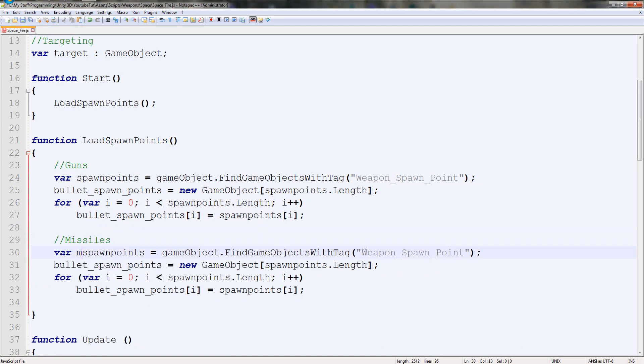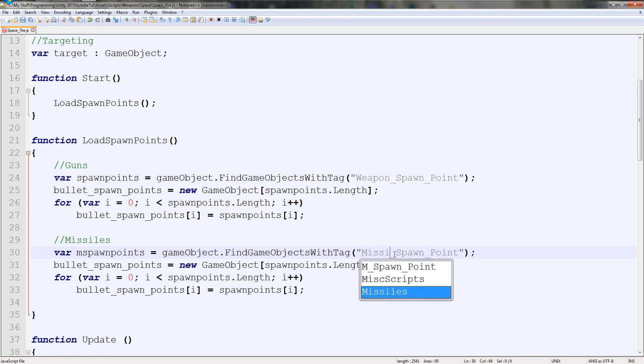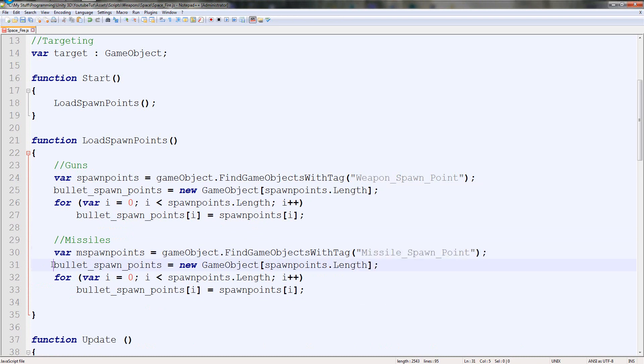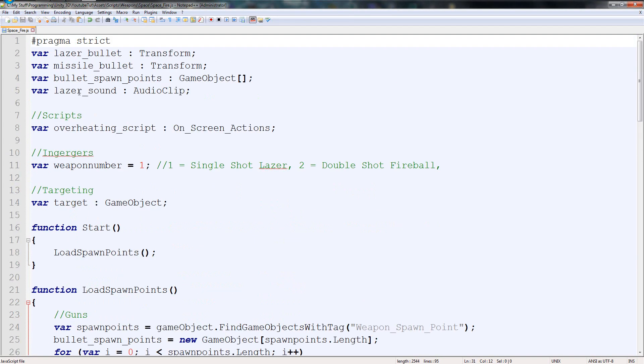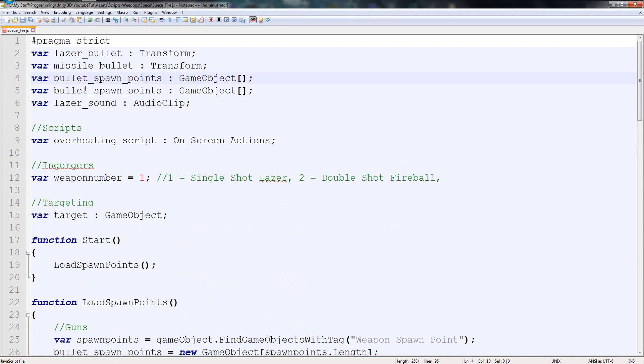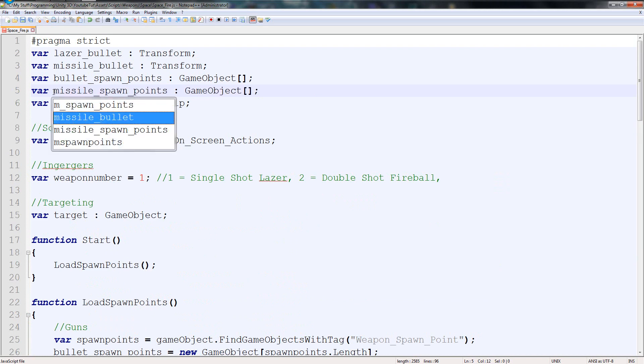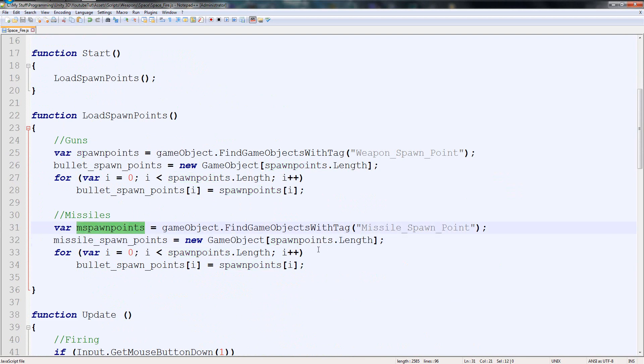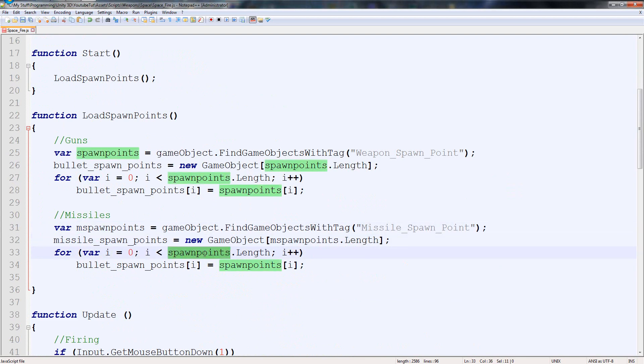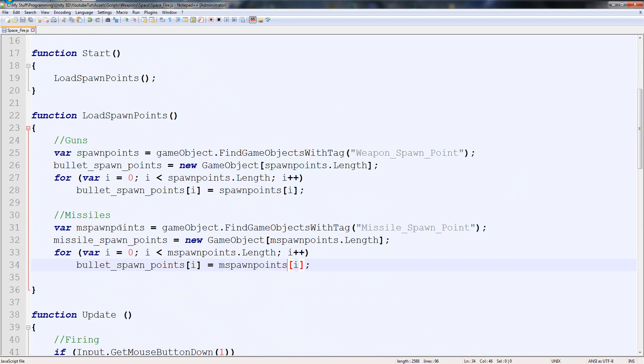Like so. And I'm going to change it to missiles. So instead of spawn points we'll have m spawn points, and then it'll find missile spawn point tags. Then instead of bullet spawn points we need it to find missile spawn points. So we duplicate it, missile, just like that. So missile spawn points, and instead of spawn points it's finding m spawn points because we just assigned it.